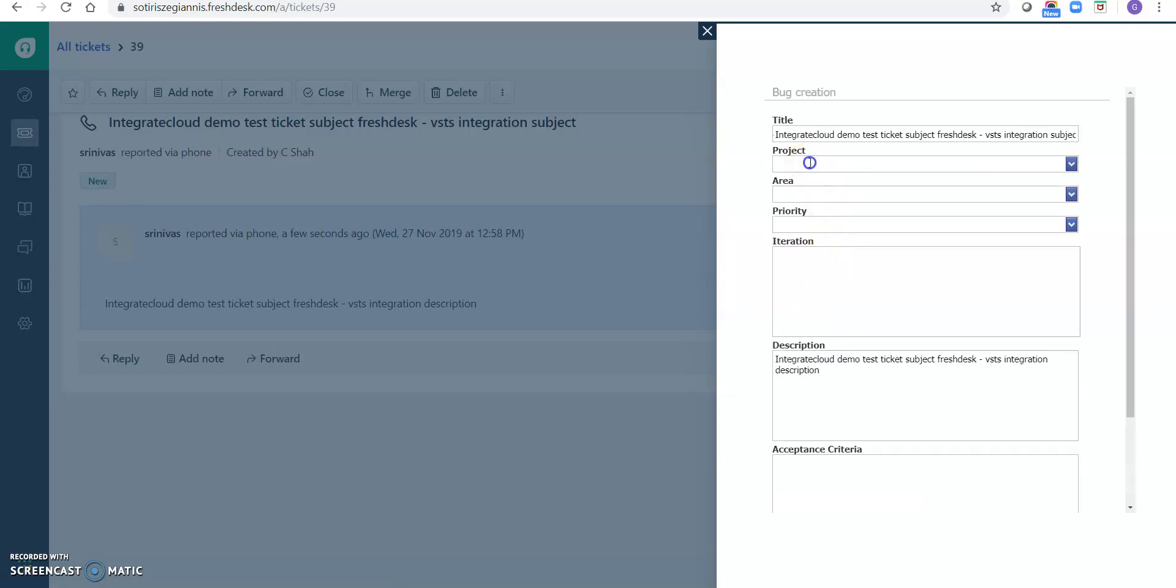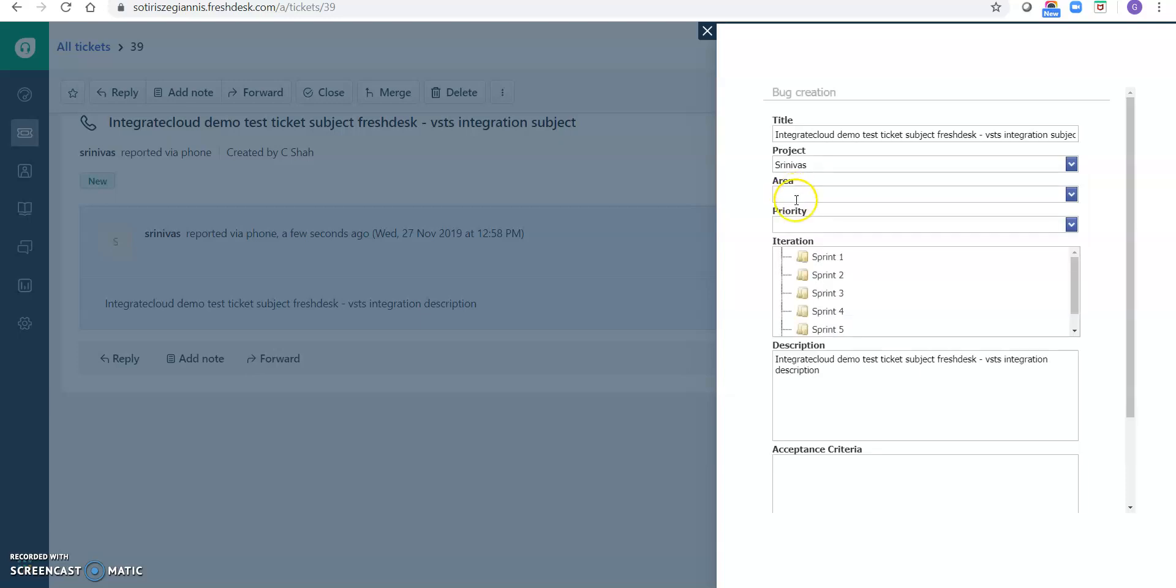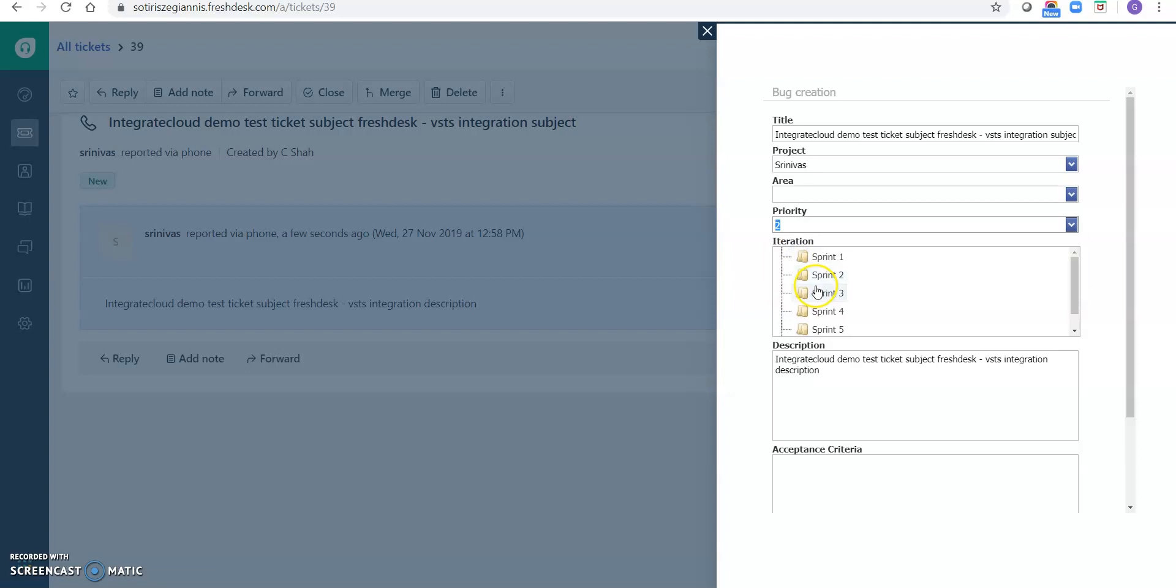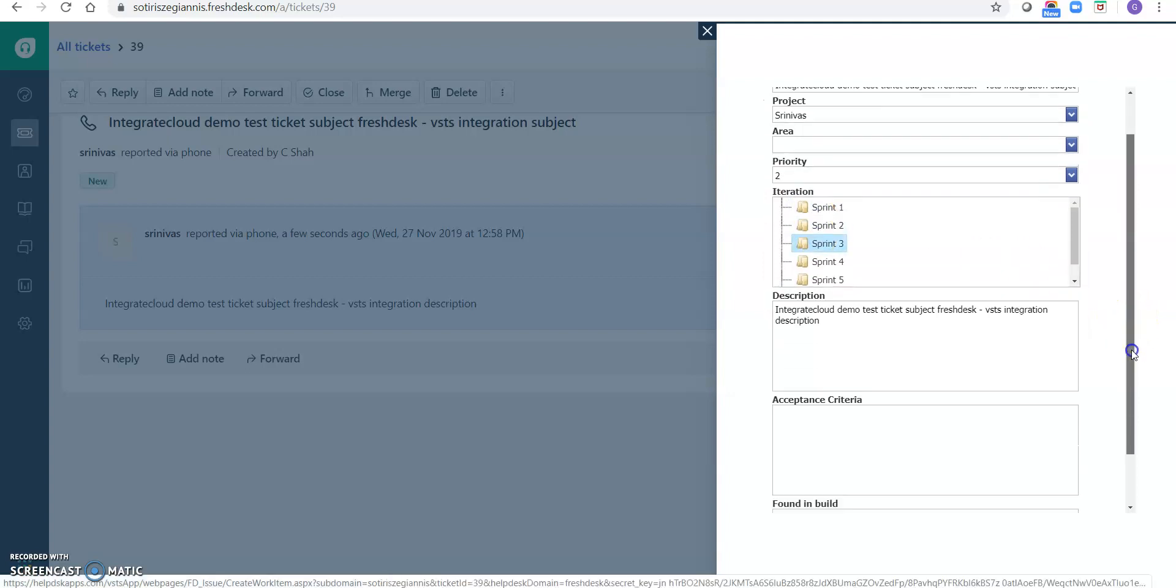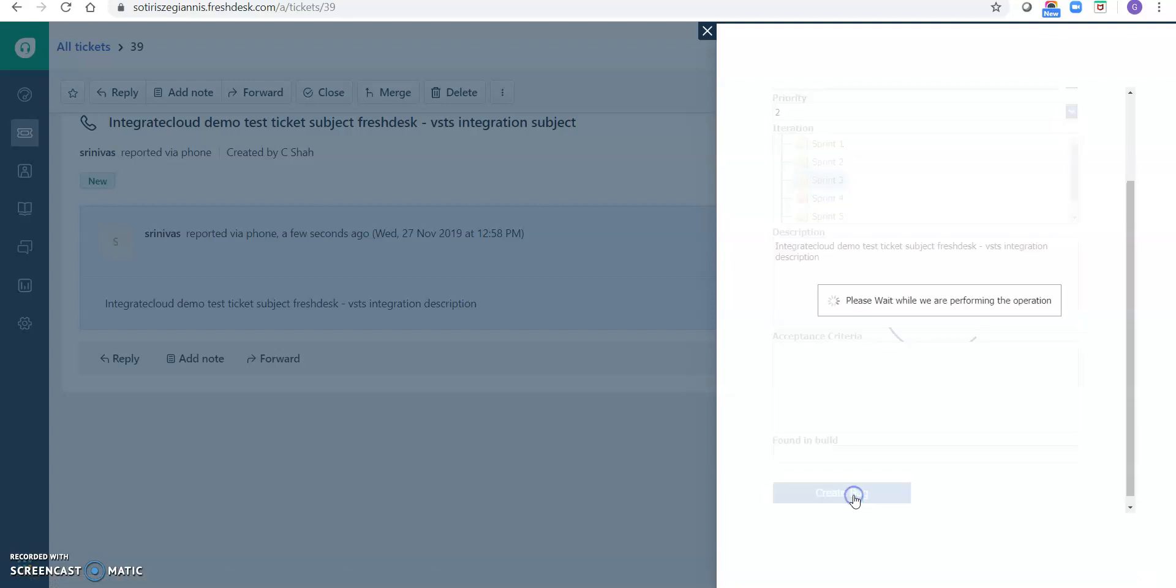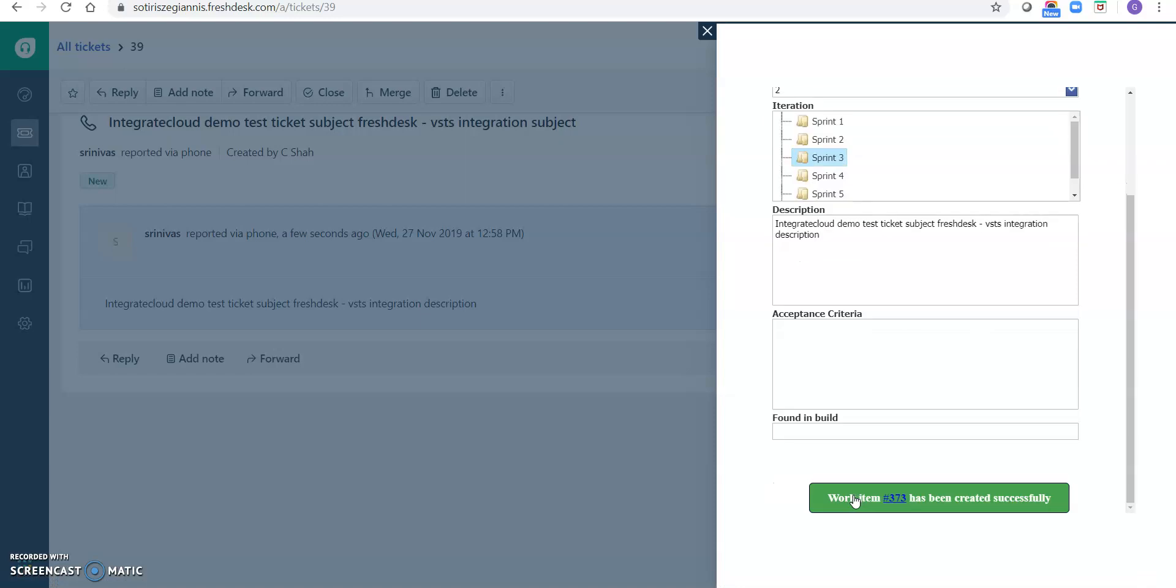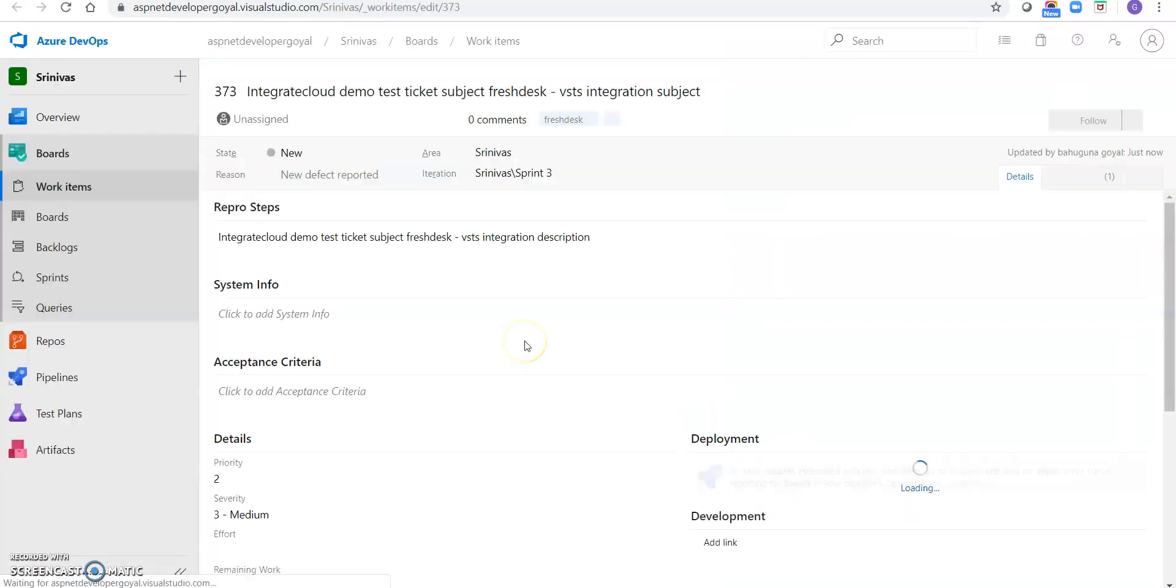Okay, so here we can select the project. So here we can select the project name. We can select the area name if it's there. We can select the priority, we can select the iteration, and we can have a description. And if there are any custom fields you have in your VSTS, we can select those fields as well. And once we click on create bug, it will create that work item in VSTS. Okay, so work item 373 has been created successfully. So clicking on that, it will show the work item details.